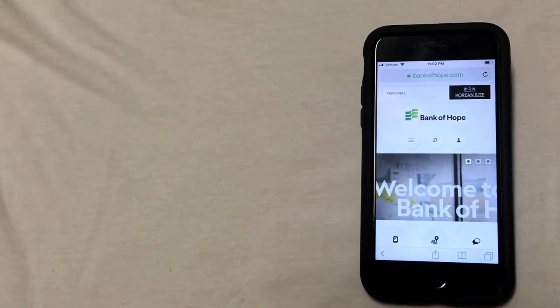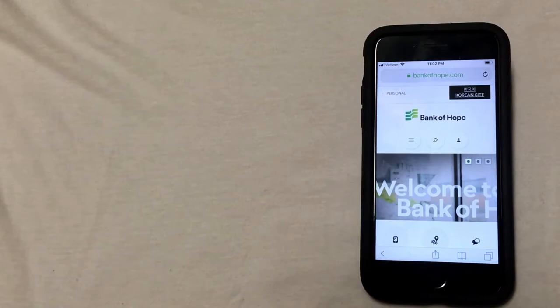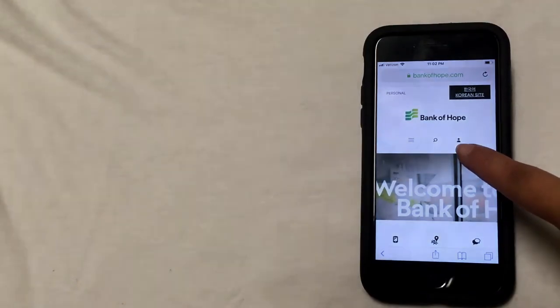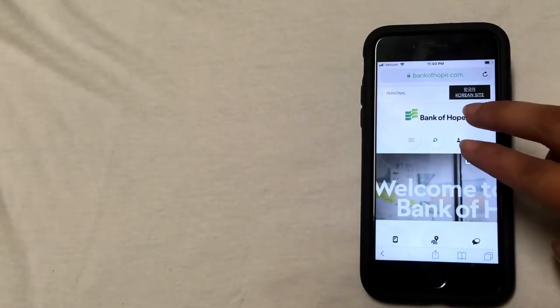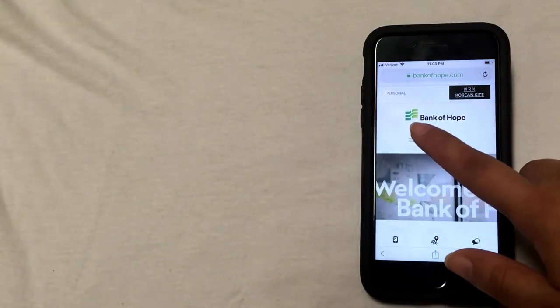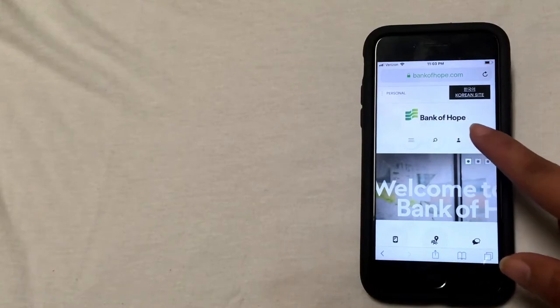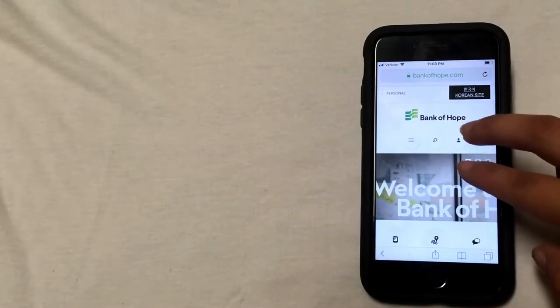So the first way to order your replacement checks is going to be by logging on to your Bank of Hope account online. To do this, you're going to click on the little icon that kind of looks like a person on the Bank of Hope main screen. It's right under the logo for the bank and it's the third option, so you'll click on that.